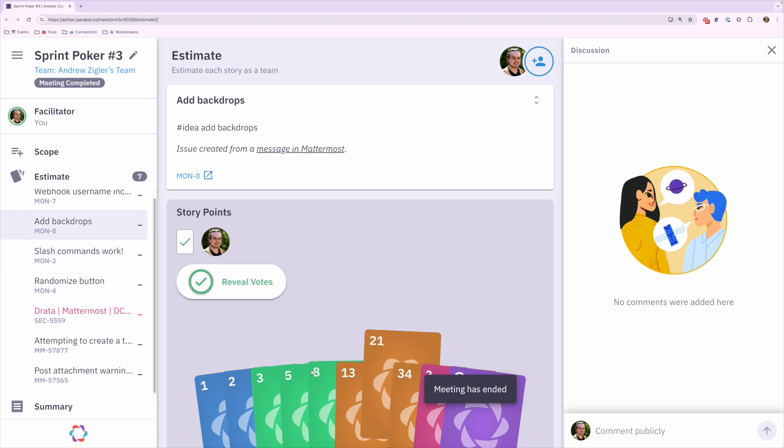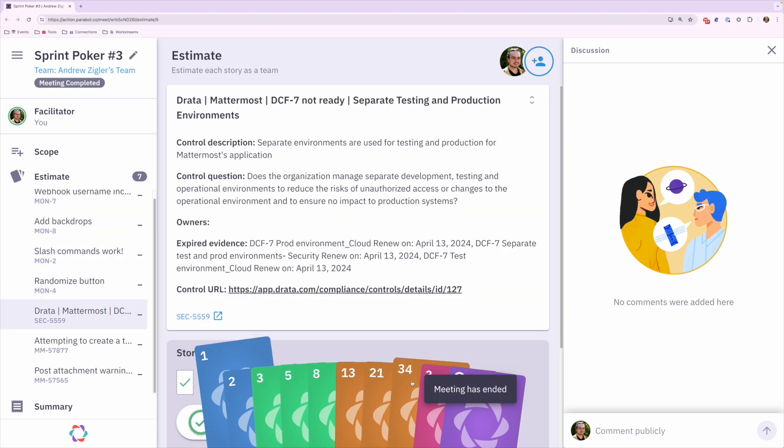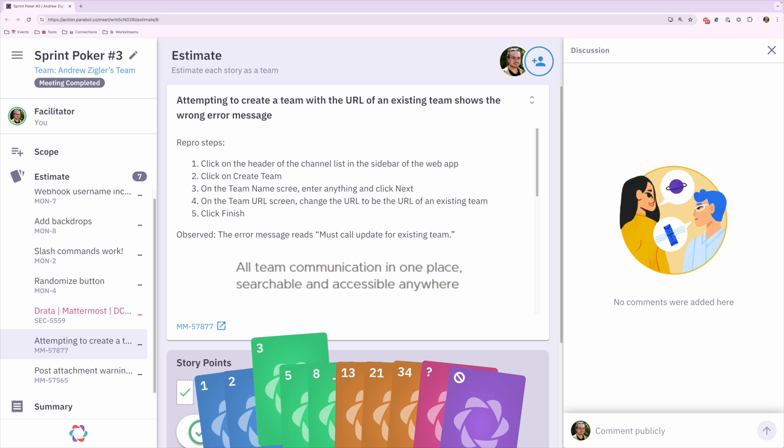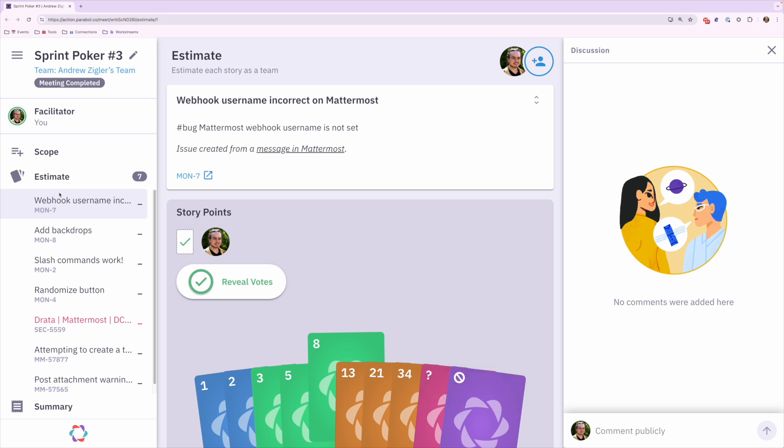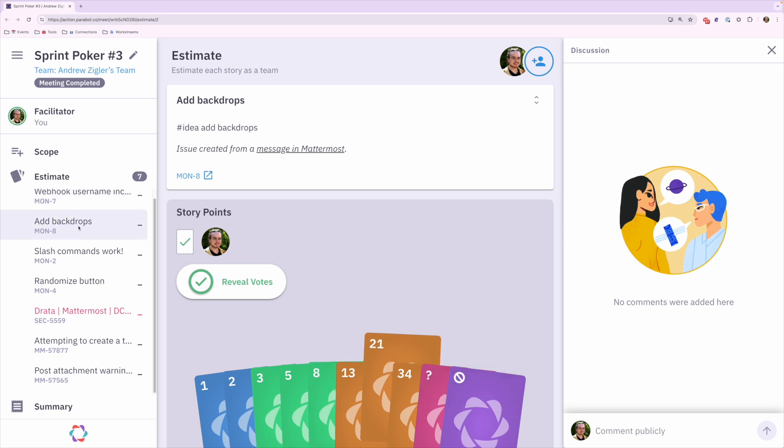Eric and his teammates are sorting through tickets and setting priorities in a game of Sprint Poker. Thanks to the personalized summarizations via Mattermost AI co-pilot in GPT-4, this Parable meeting is a breeze.